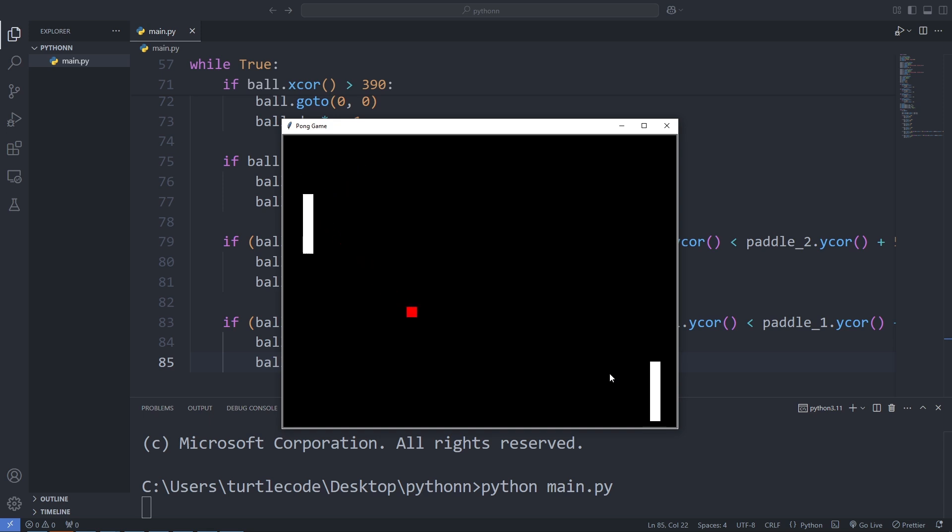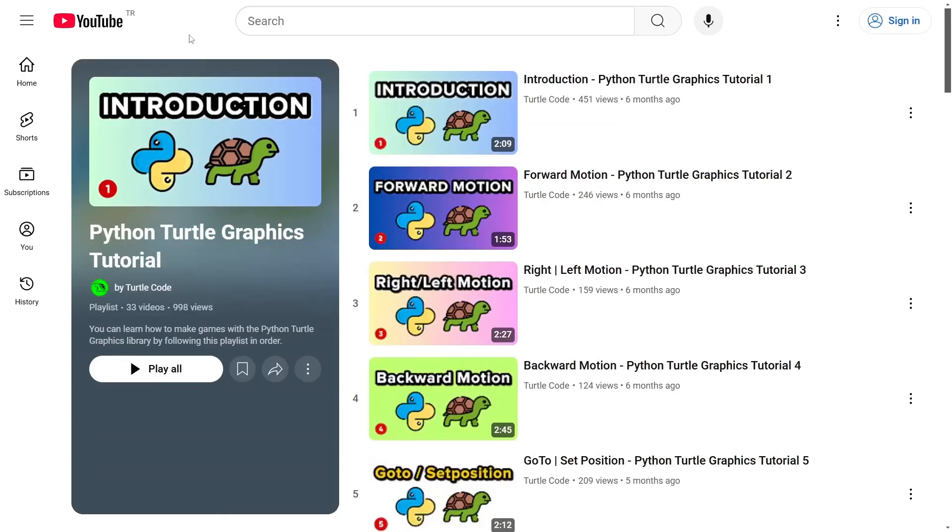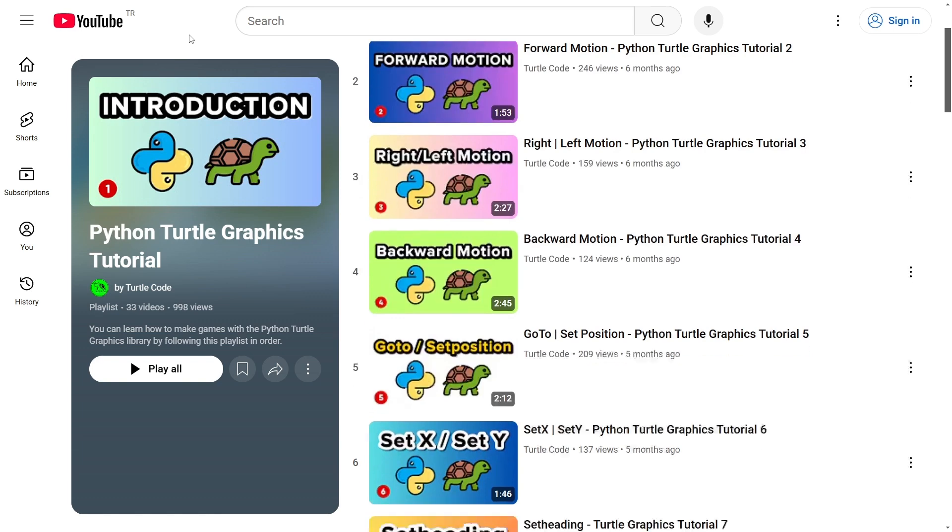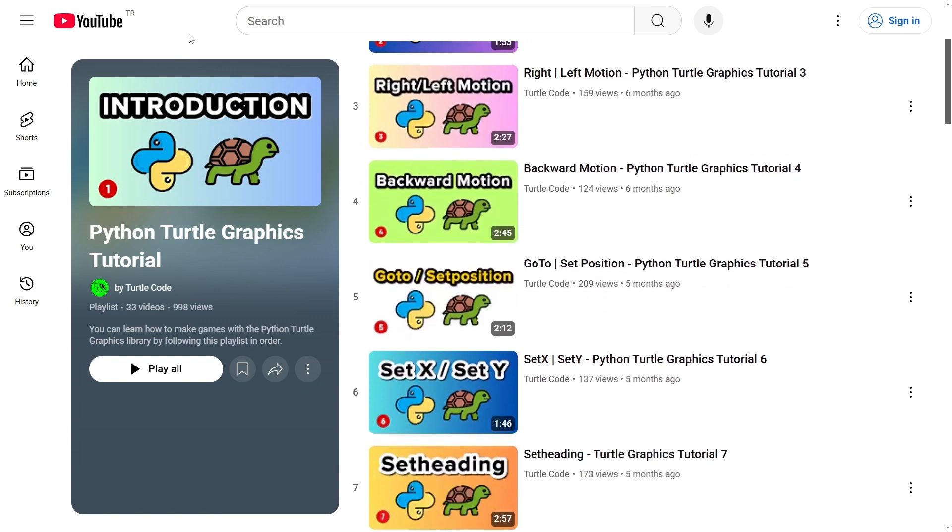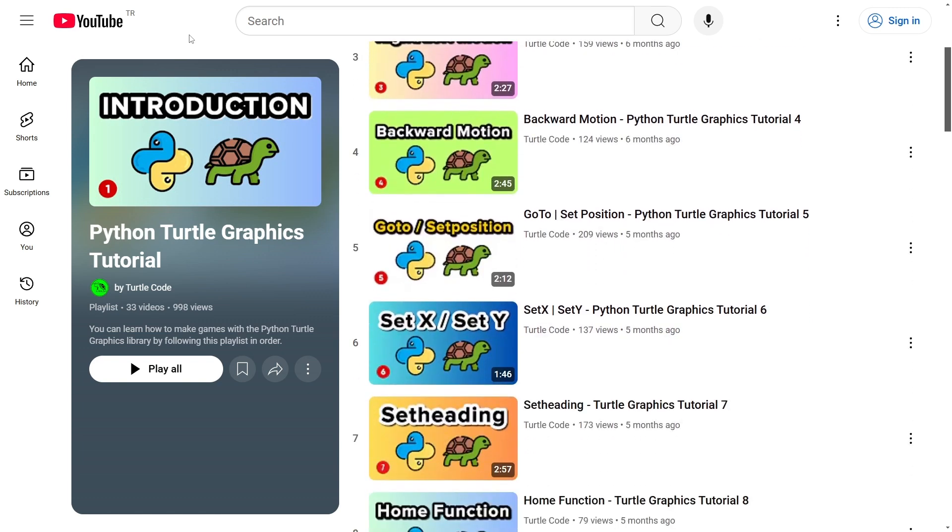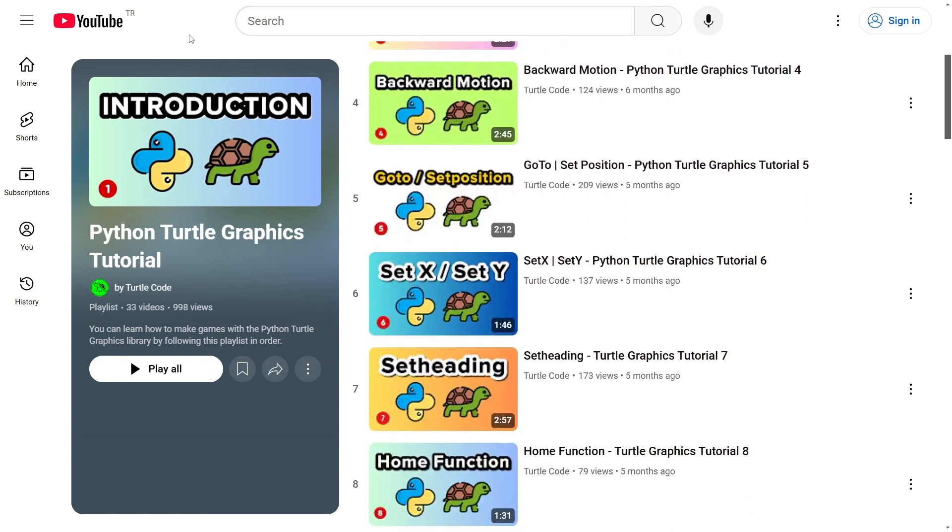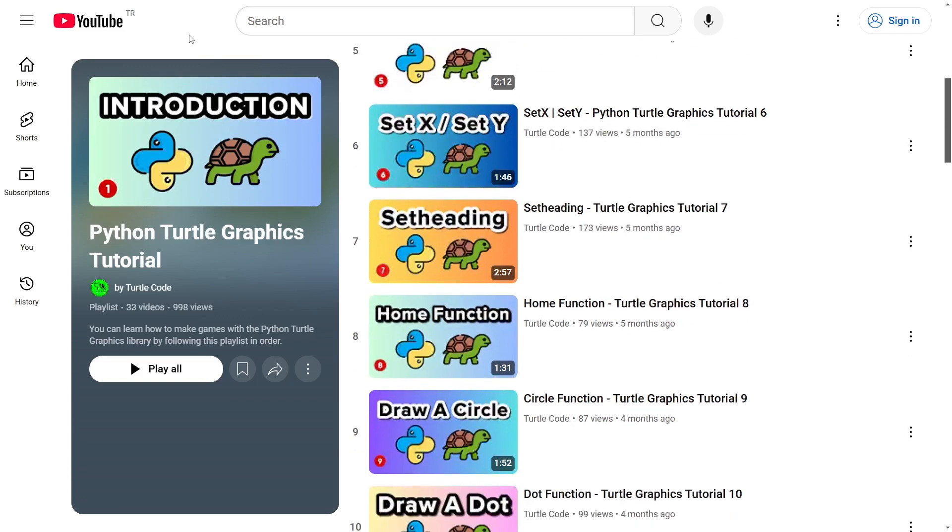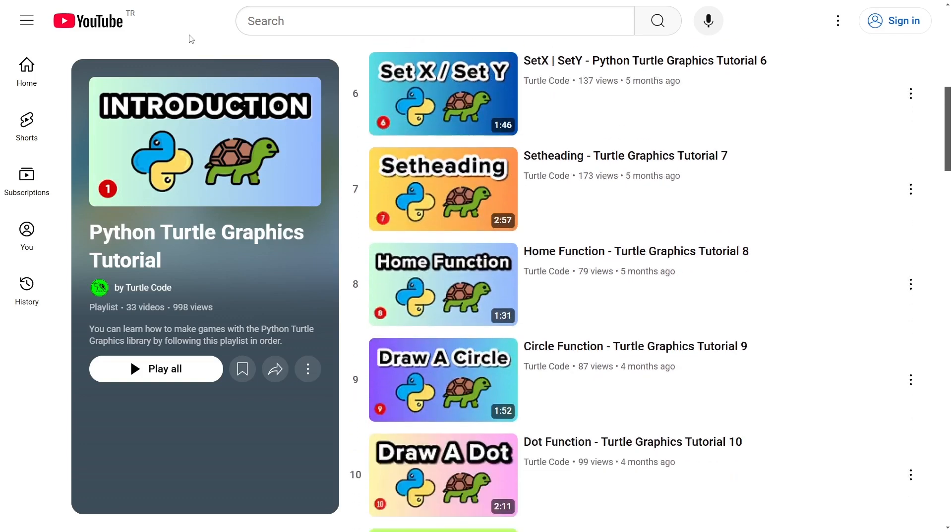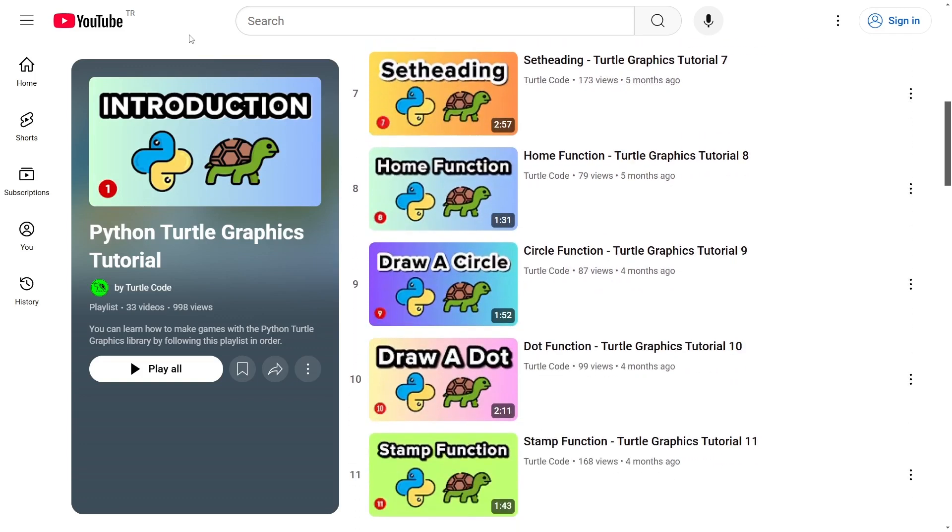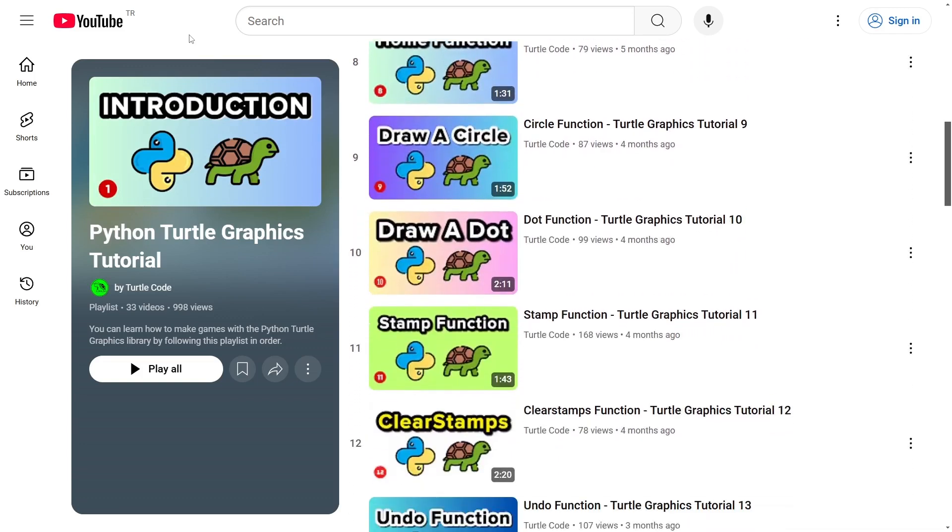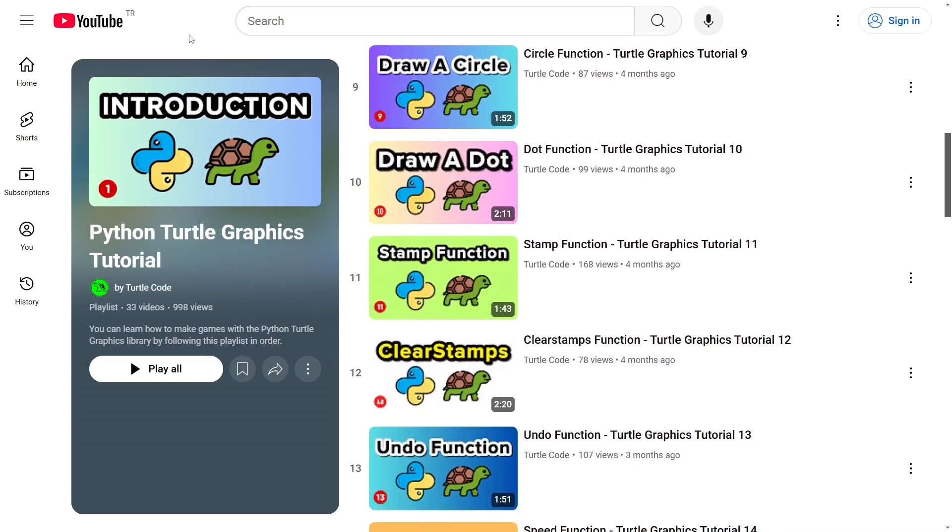Even if you know absolutely nothing about Python's Turtle module, don't worry. I've got you covered. On my YouTube channel, there's a dedicated playlist all about Turtle. By following it, you'll be able to create amazing games like this and so much more. Start your journey today, explore the playlist, and let's build some incredible projects together.